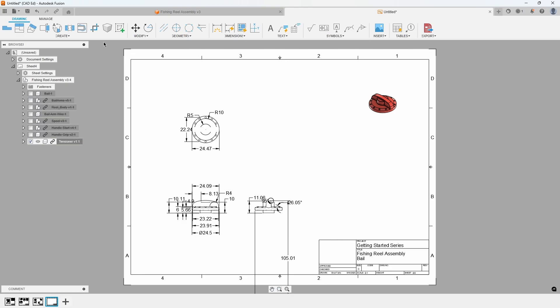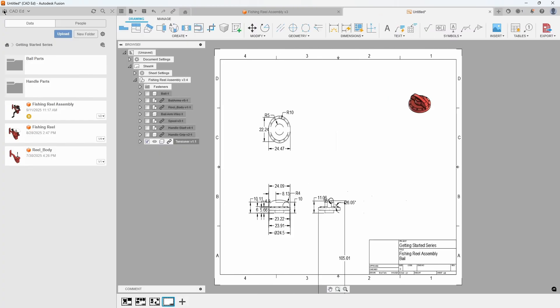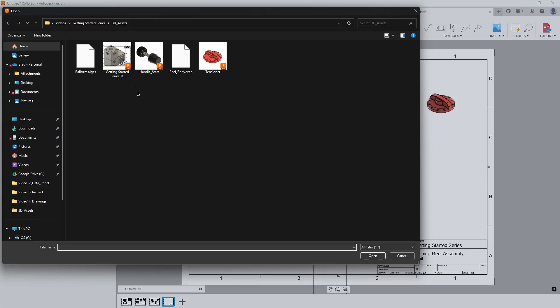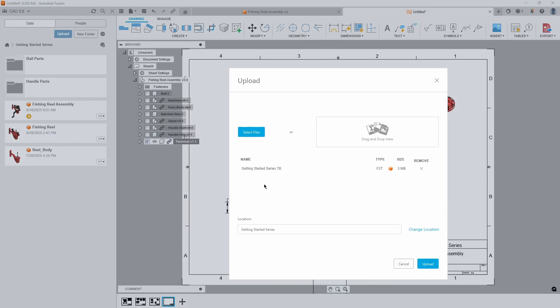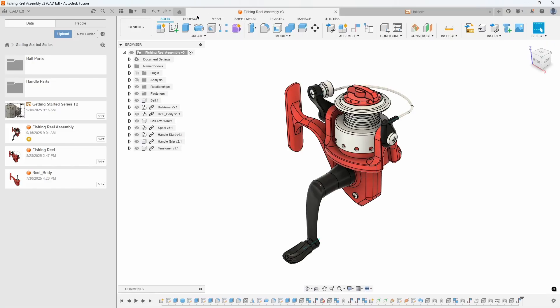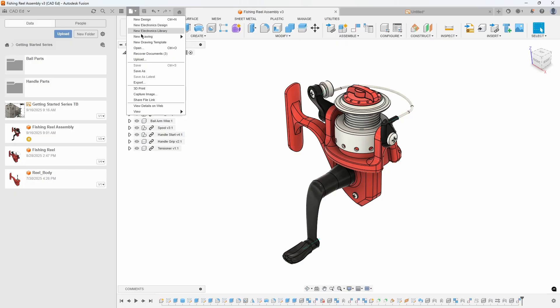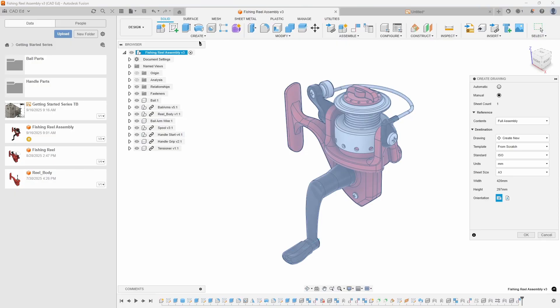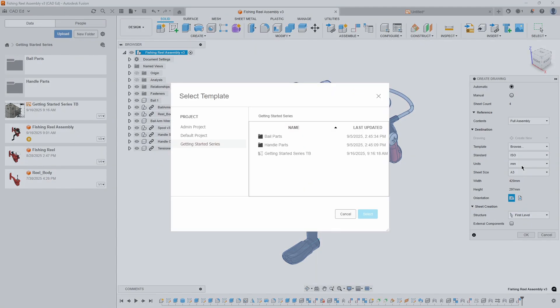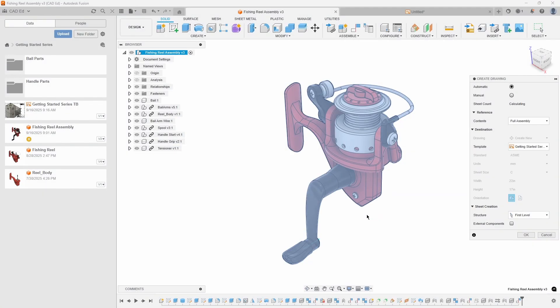We wanted to use a specific drawing template, so upload the Getting Started Series title block file into your Getting Started Series project from the Exhibits. Return to the Fishing Reel Assembly tab and select File, then New Drawing from Design. This time, choose Automatic in the Create Drawing dialog. From the Template dropdown, click Browse and navigate to the Getting Started Series project to select the Getting Started Series title block template.